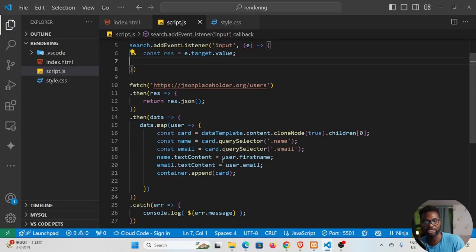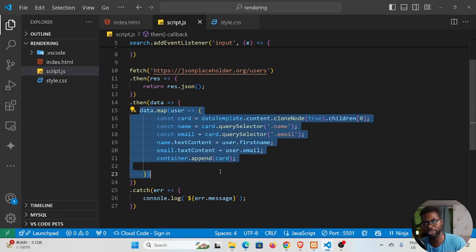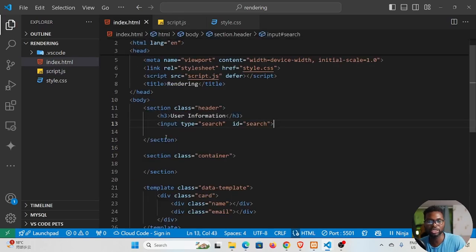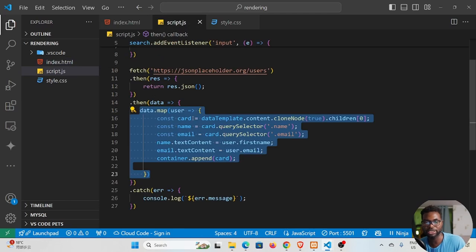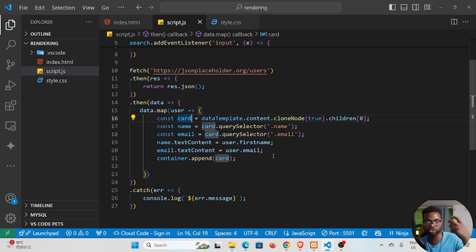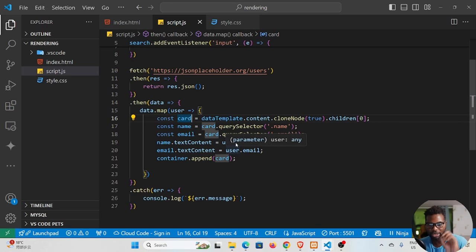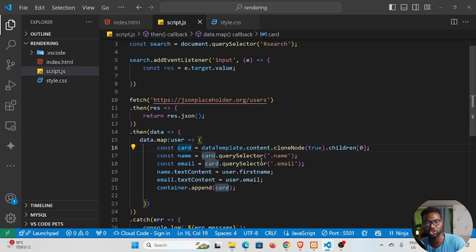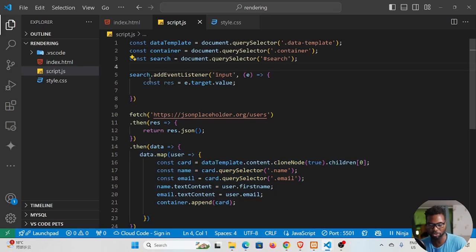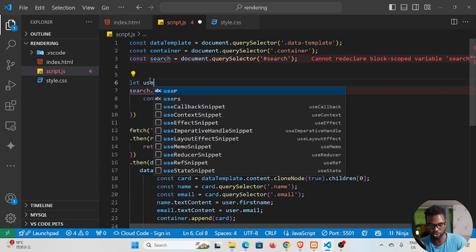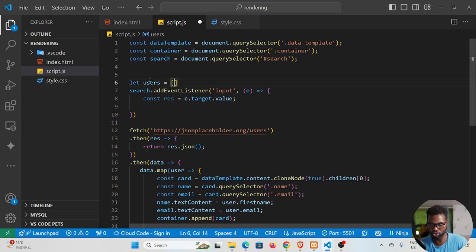Next, we need the data from each user — their name, email, and the DOM element containing that information, which is the card. We'll get hold of each card and decide whether to show or hide it based on the search input. To do that, we need to work with the map over user data, so we create a variable called 'users' and assign it to an empty array.